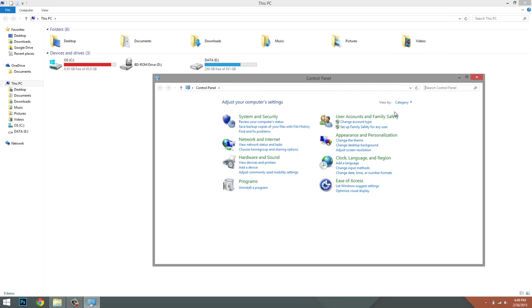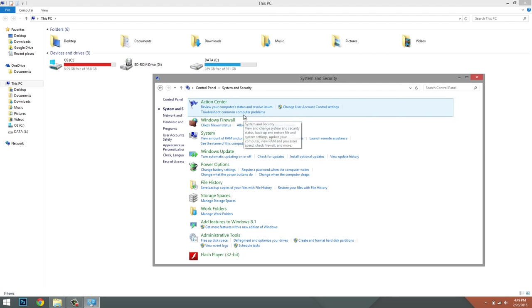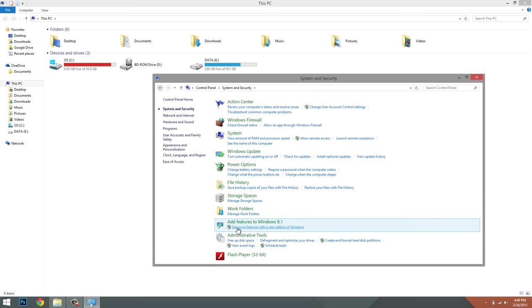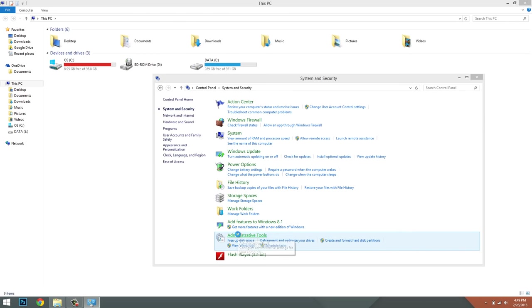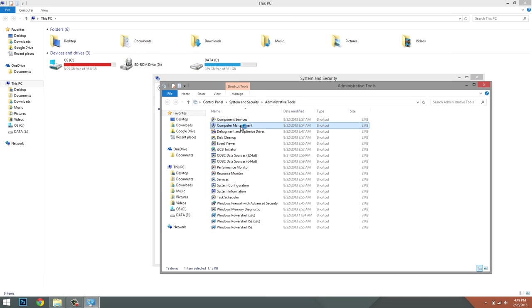If your screen doesn't look like this, click on this little View By button here and click Category. So once you click on System and Security, you're going to scroll down and click on Administrative Tools. Then it's going to open up a brand new window and you'll find Computer Management in there, and you want to double-click on that.